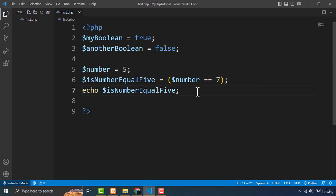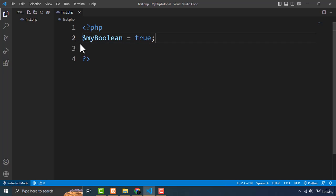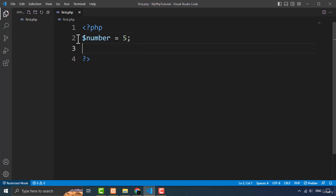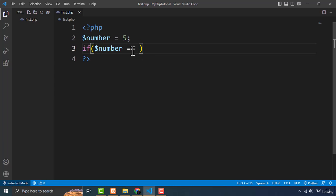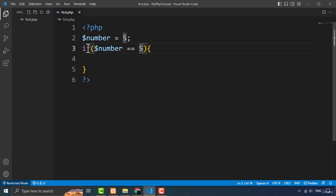Booleans are also commonly used in conditional statements where we need to evaluate whether an expression is true or false. I'm going to show you an example. I'll create the variable with the number and now I want to check using an if statement — this if is a predefined keyword in PHP. After the if keyword you type the condition inside opening and closing parentheses, followed by opening and closing curly brackets. Inside the parentheses I'm going to type the condition: number equals equals five.